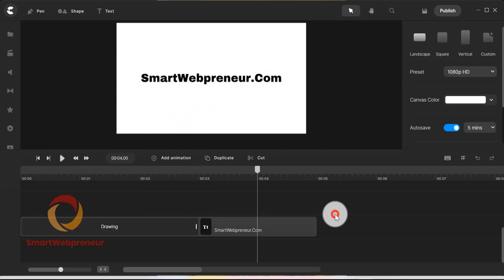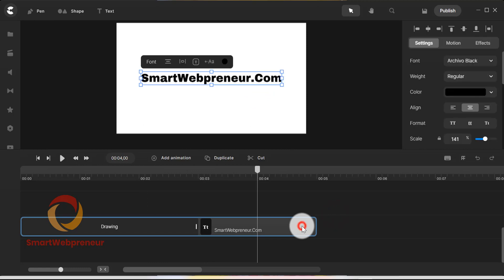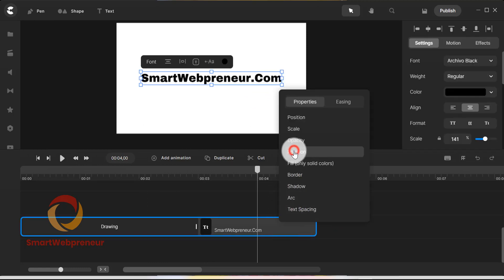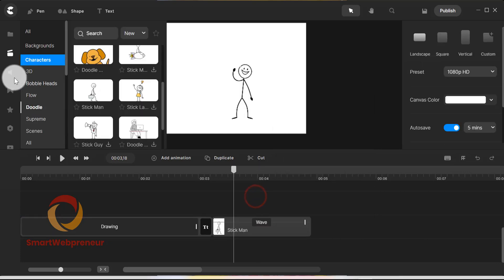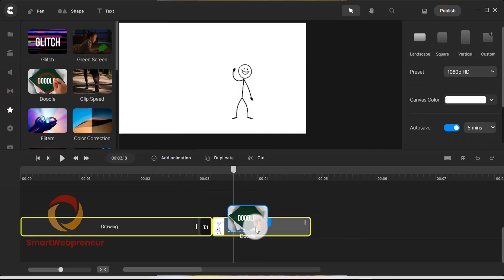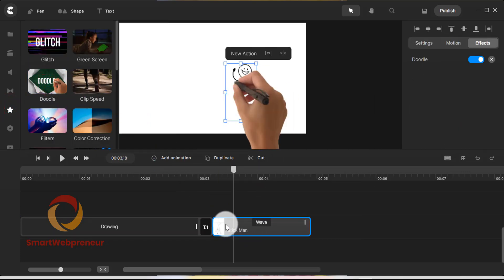By the way, apart from the doodle effect, we can also add many other types of animation to the text element. Moreover, the doodle effect can also be added to the characters and other media assets.